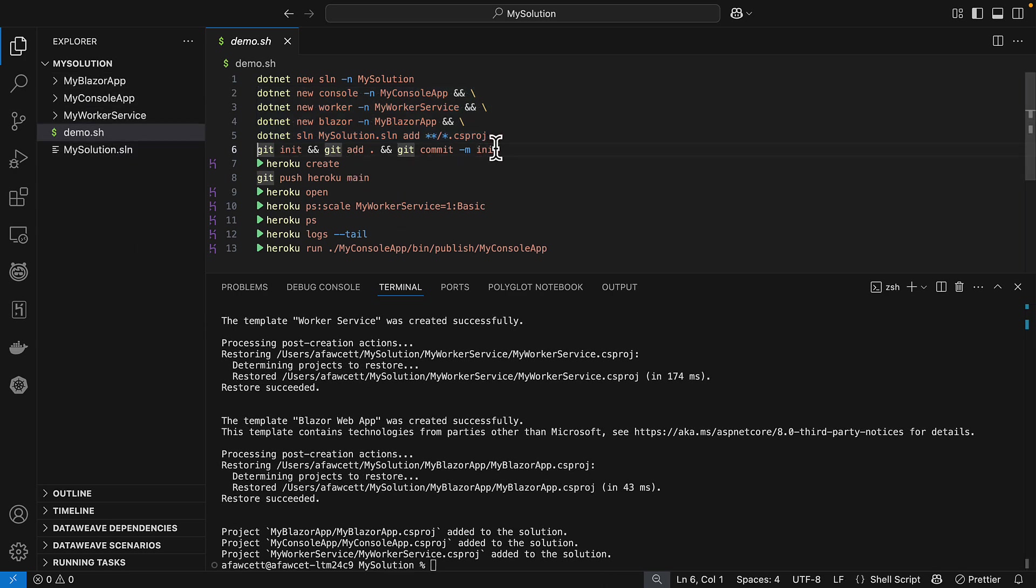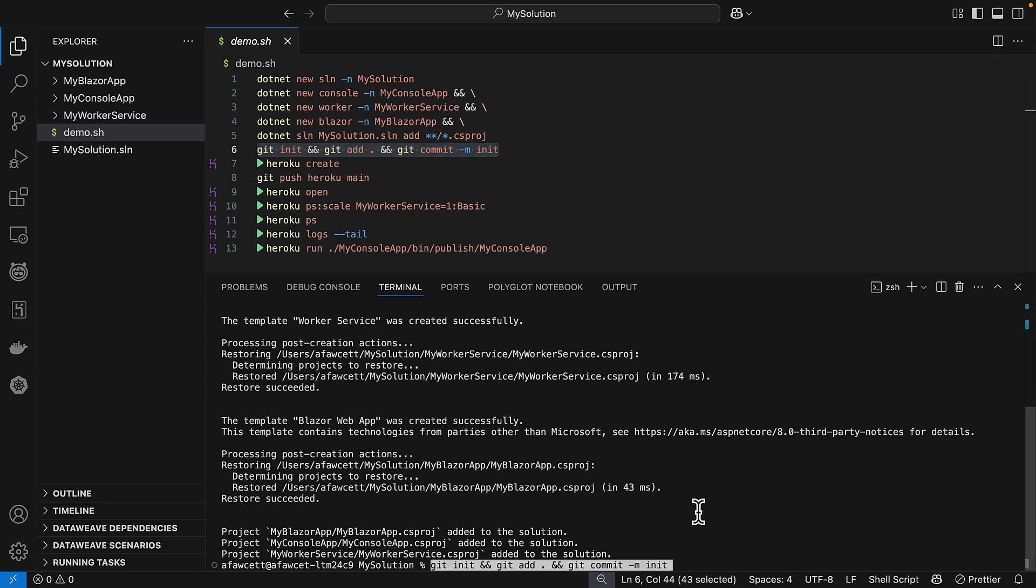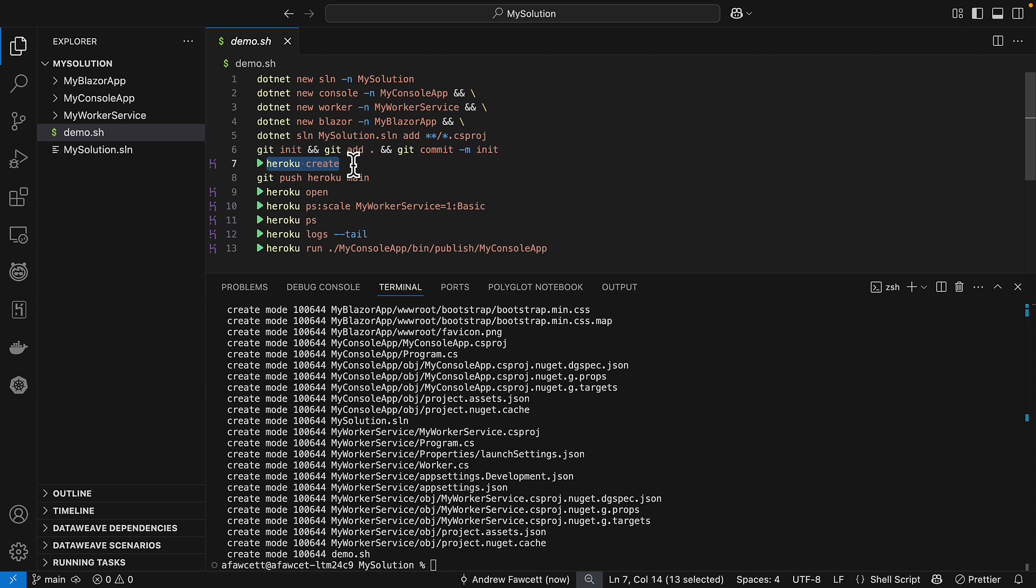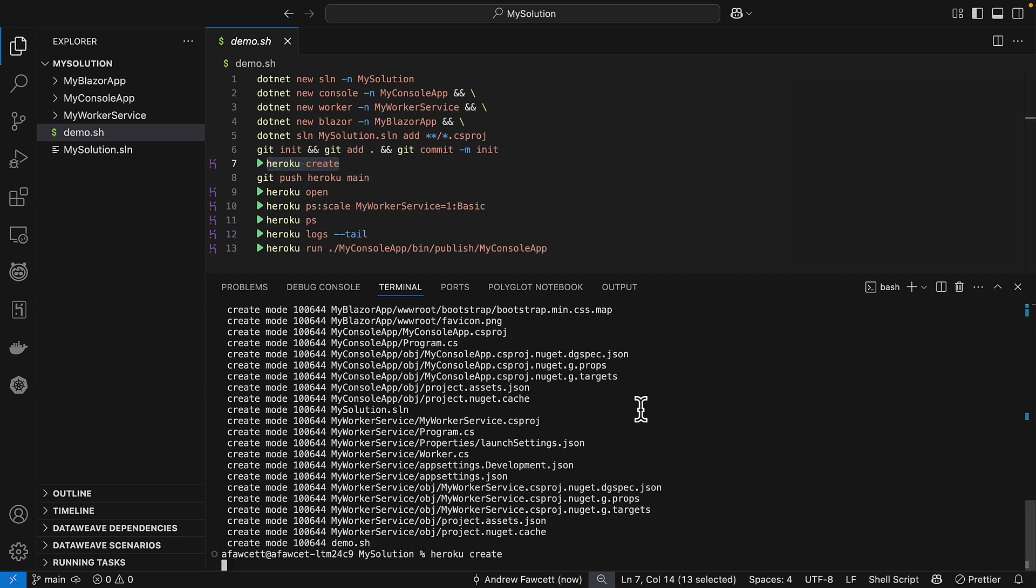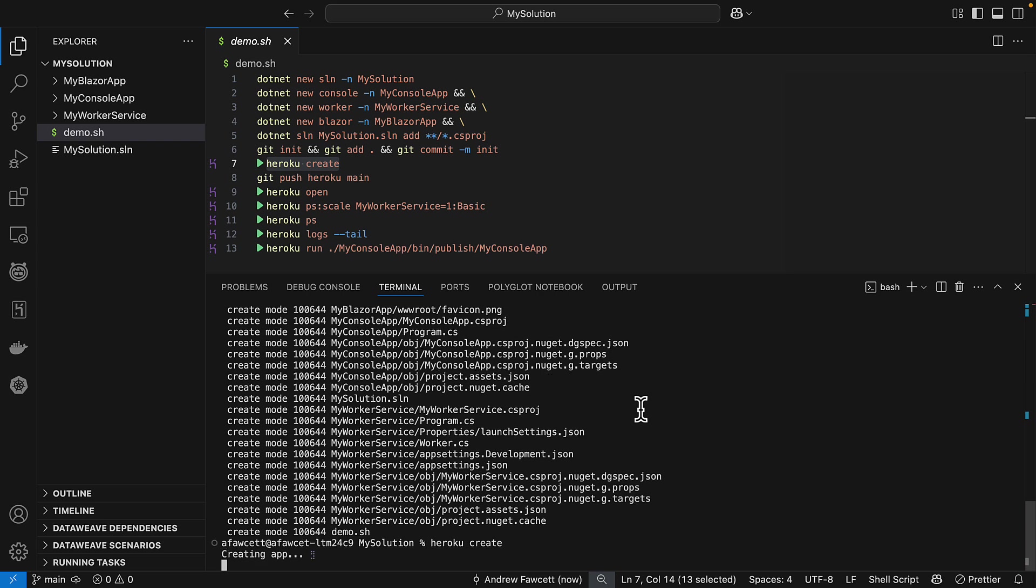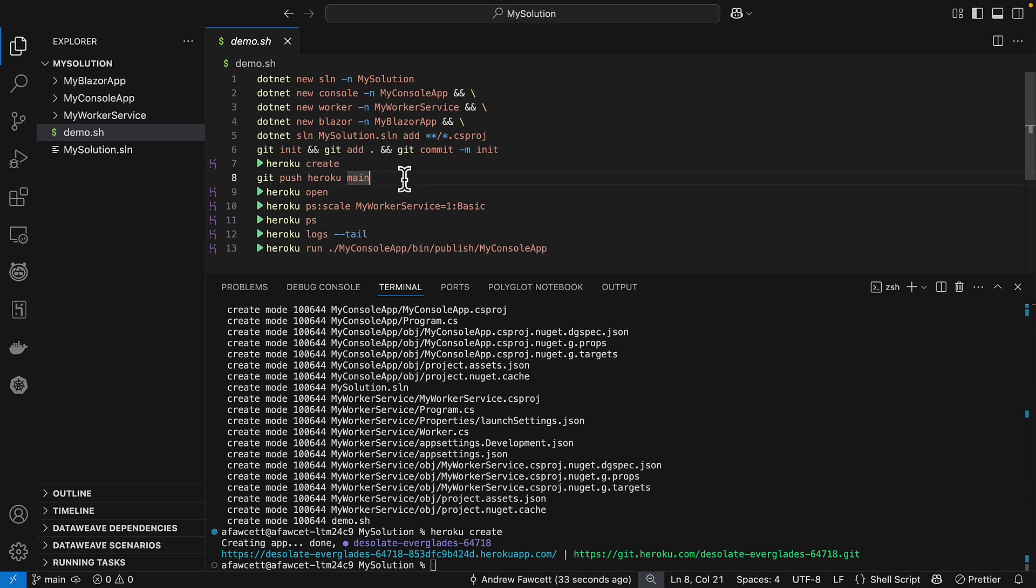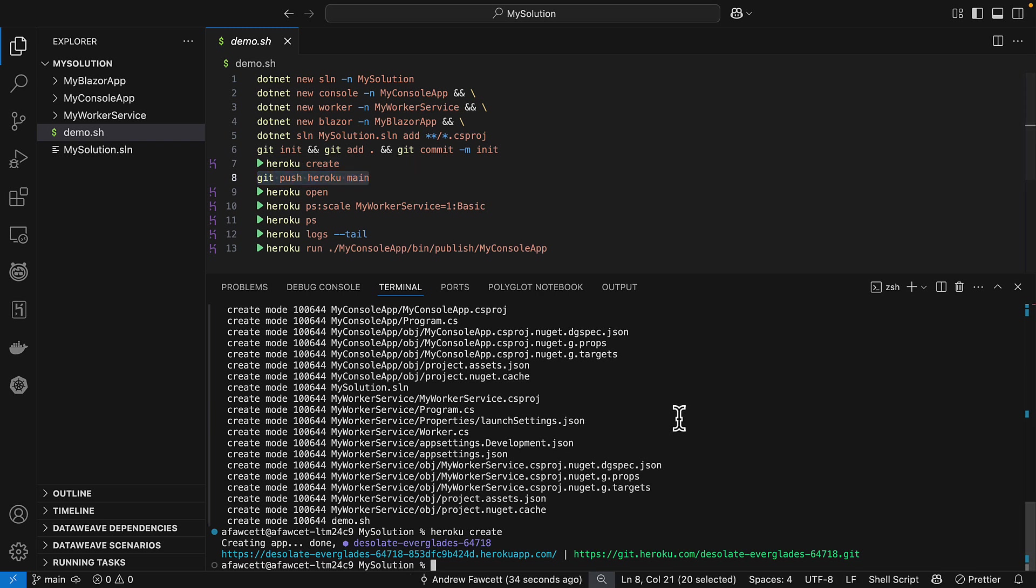And we're going to create a Git repository and add all those files to it. And then use the Heroku create command to create an environment on Heroku in which to deploy our application or solution to. So let's use Heroku create for that. Okay, excellent. That was run. And now for the Git push Heroku main.